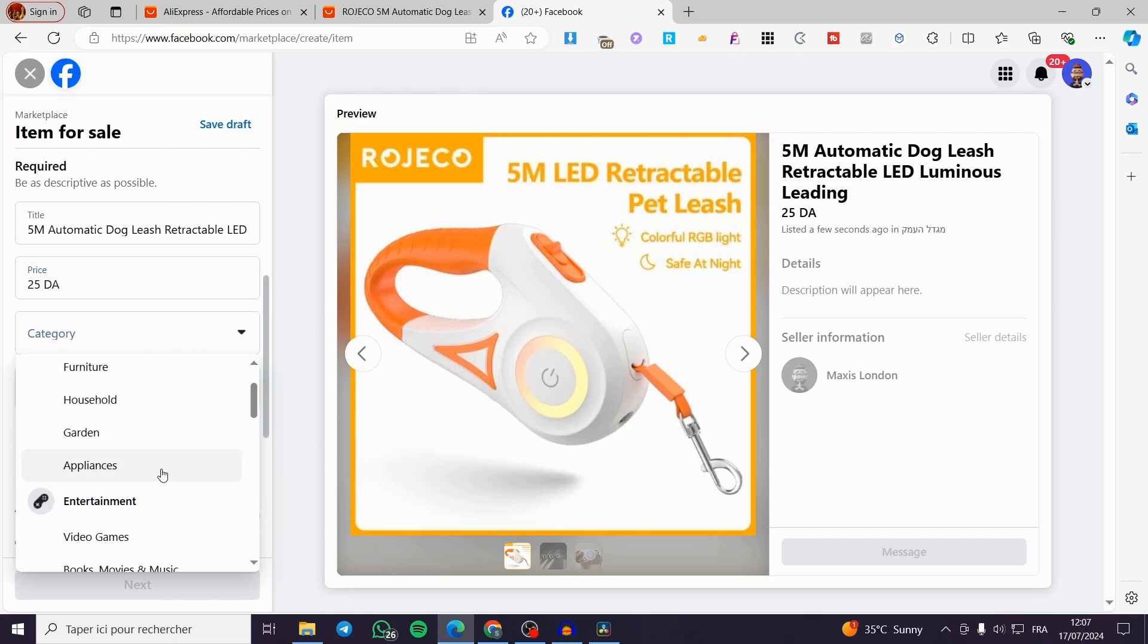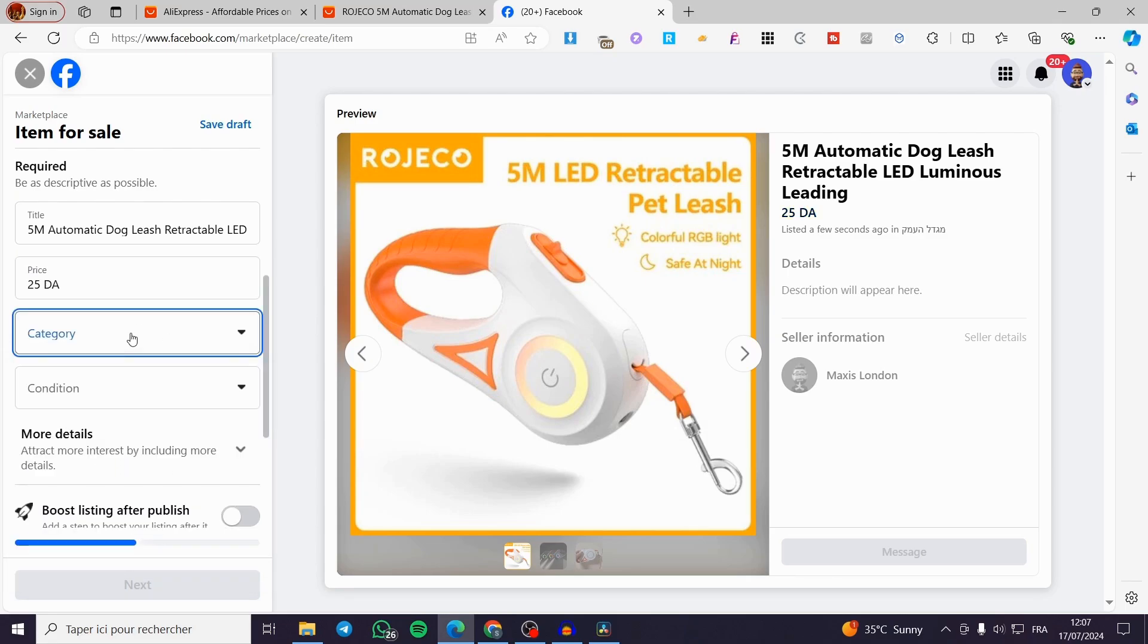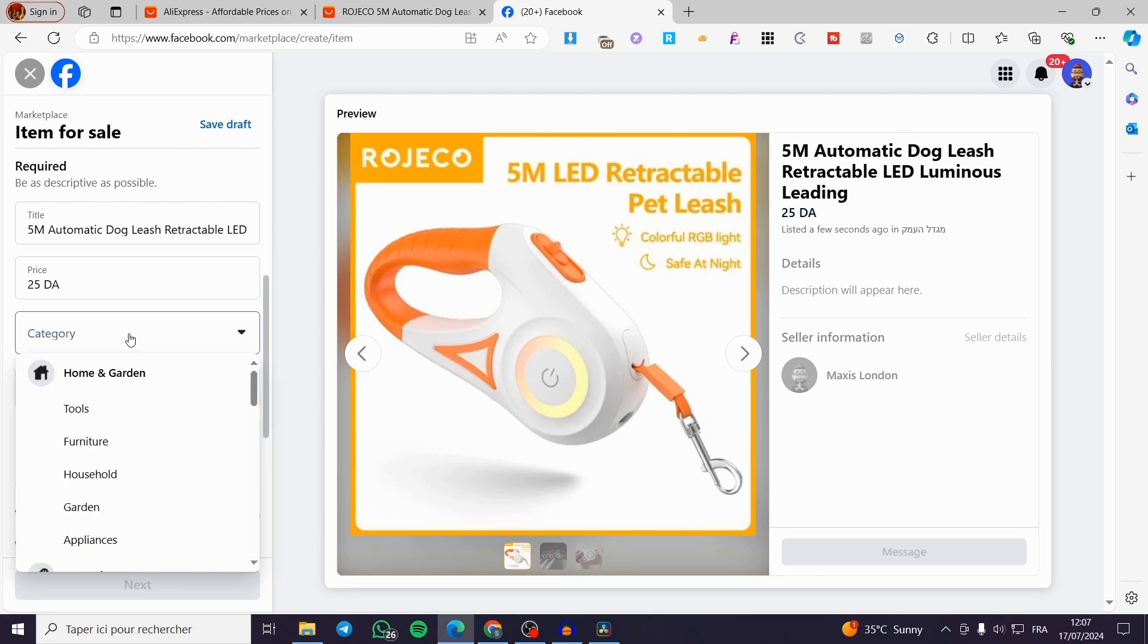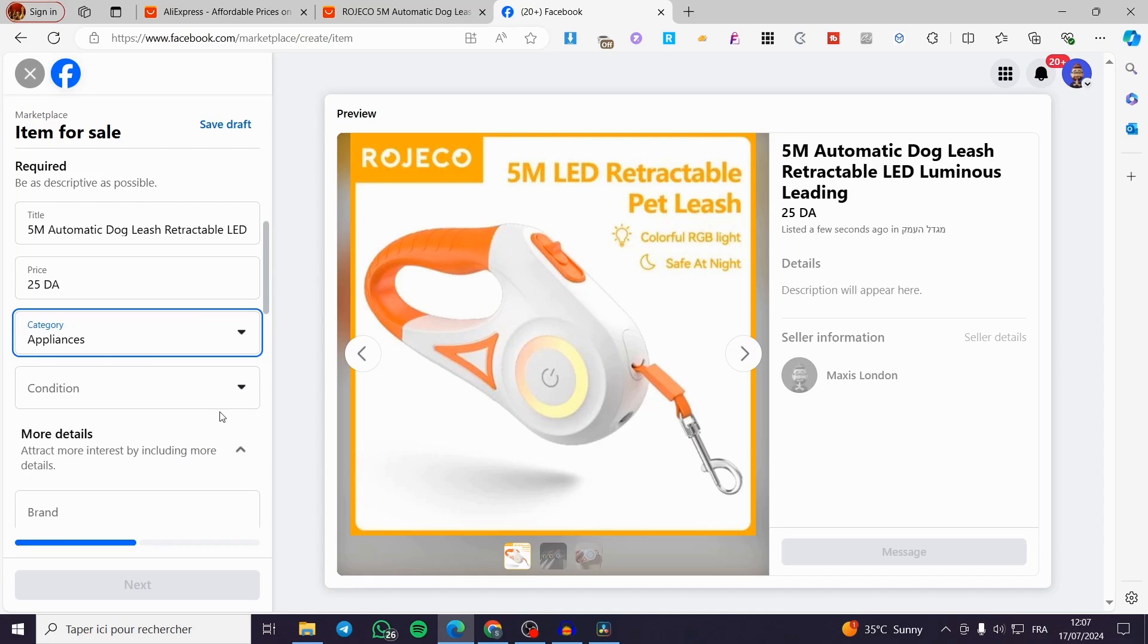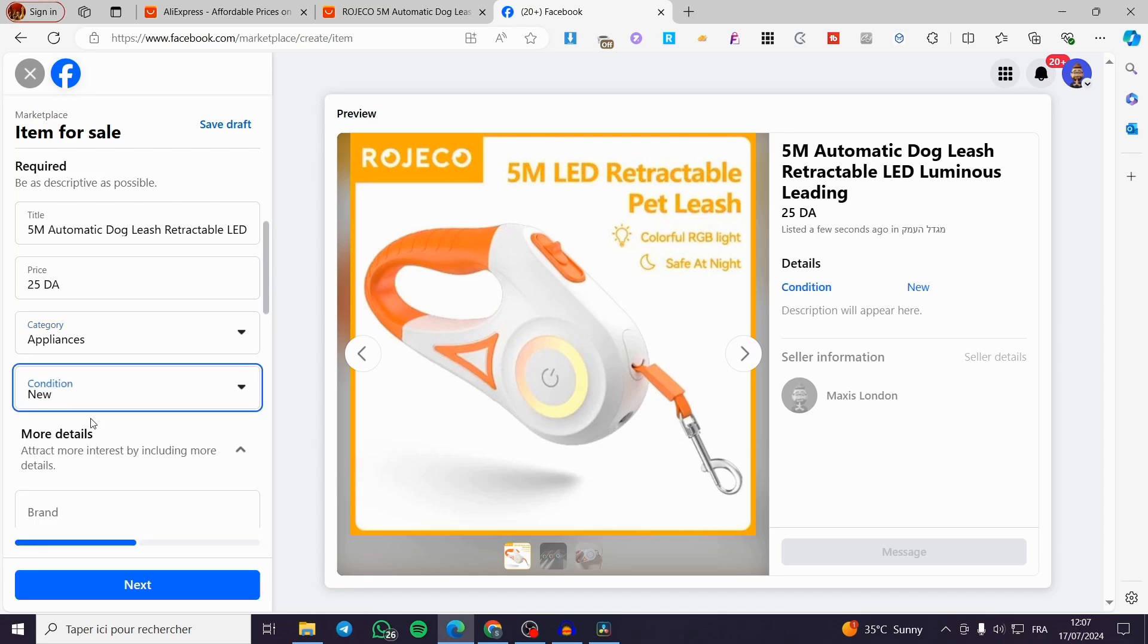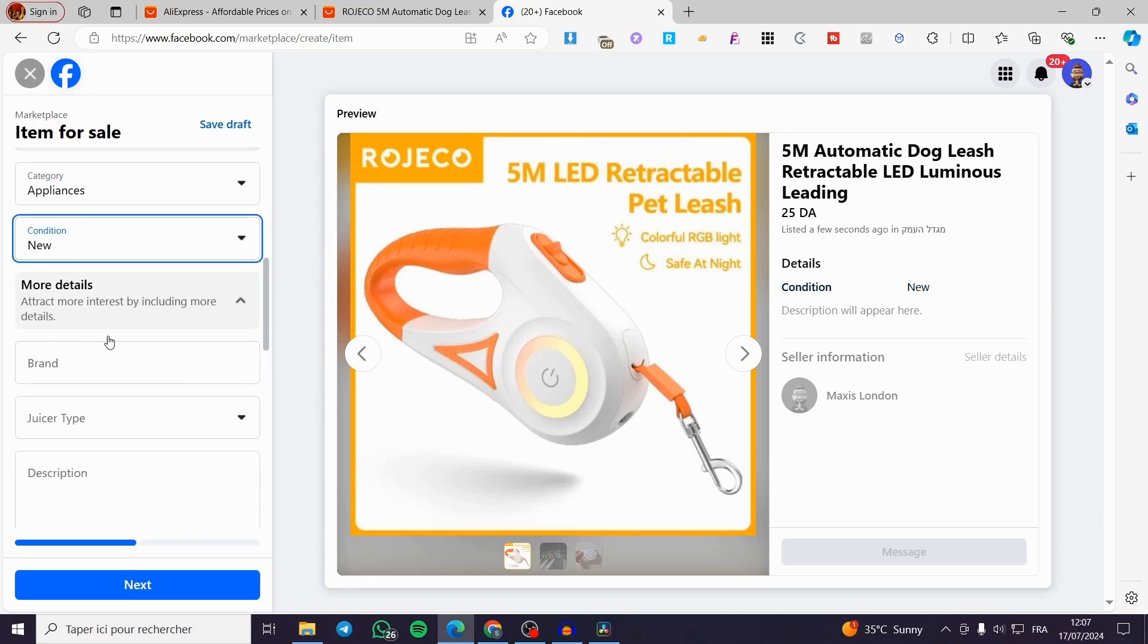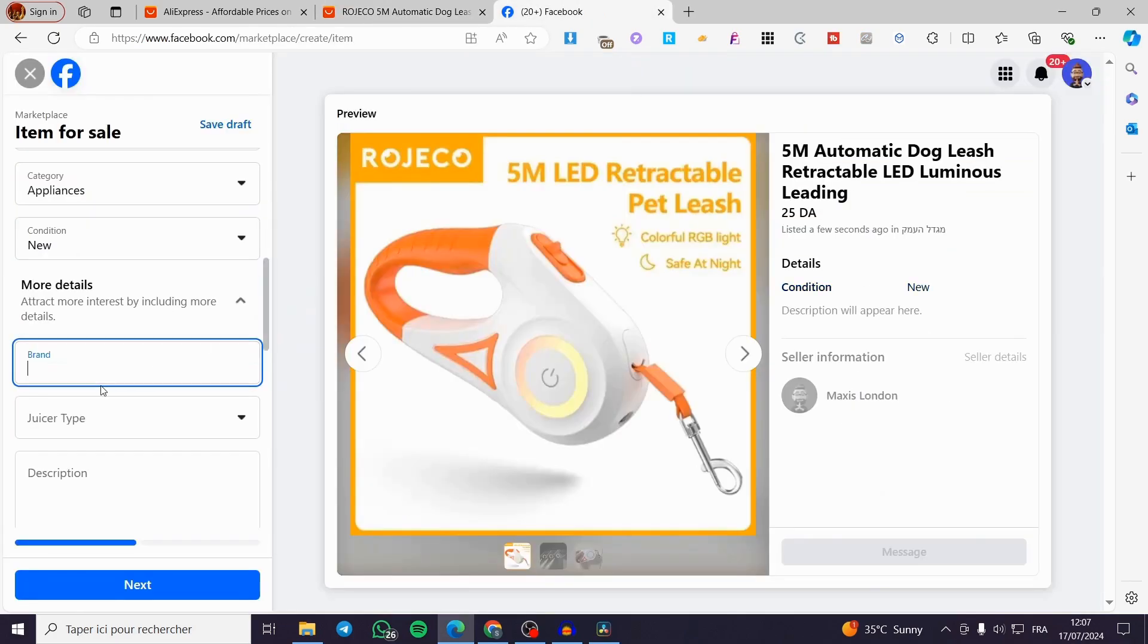For the category you are going to set here. Let's see appliances maybe. I'm going to search for that. Maybe furniture, appliances. It doesn't matter. For the condition, we're going to set new. And for the brand, it is very important. If you have a brand, please mention it. If you don't, leave it empty.